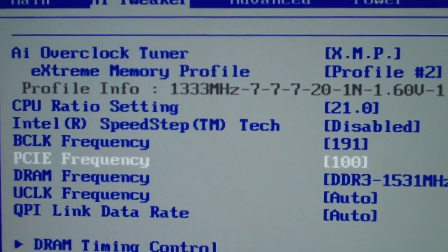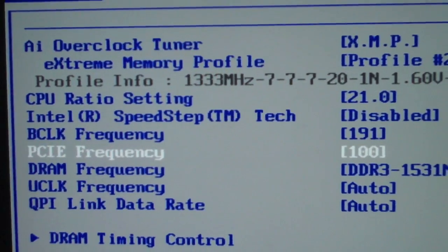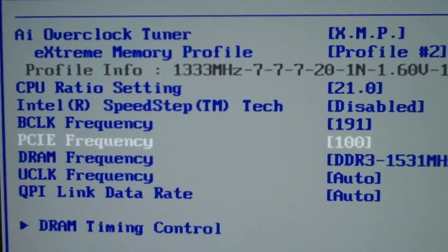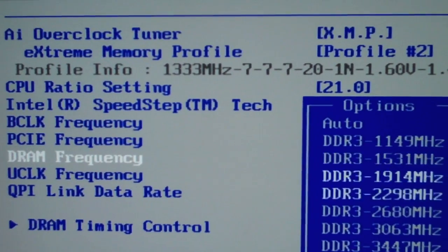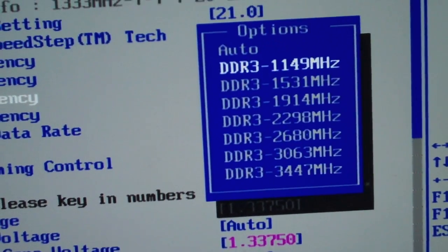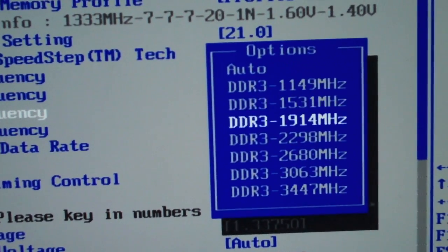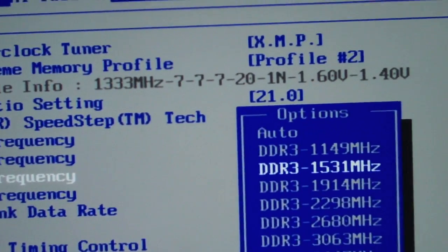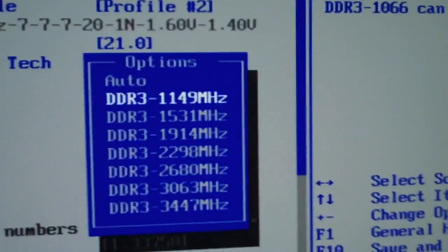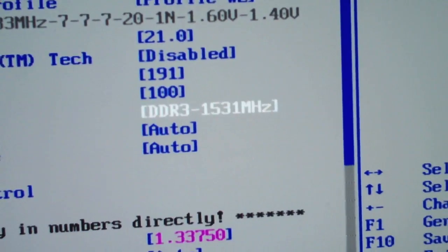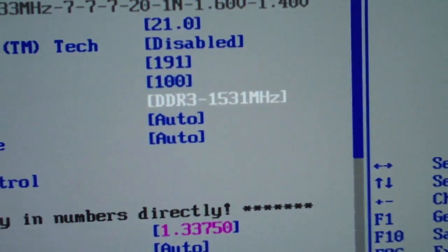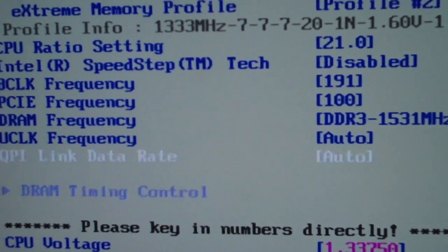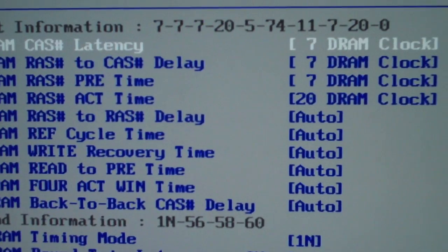You want to leave your PCIe frequency stock — just leave it at 100. The DRAM frequency: I have stock 1333 RAM and I don't want to underclock it, but I do want to give it a little overclock, so 1531 is what my RAM runs at. I leave everything else at auto, and my DRAM timing is set up through XMP.